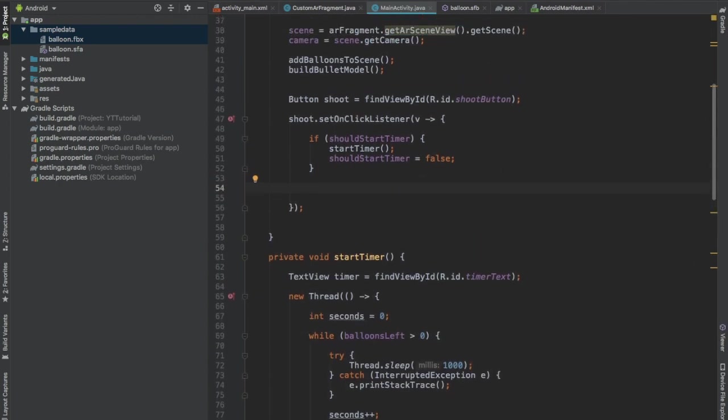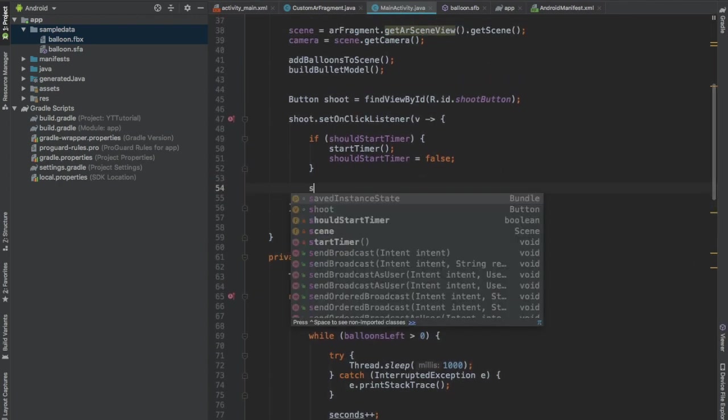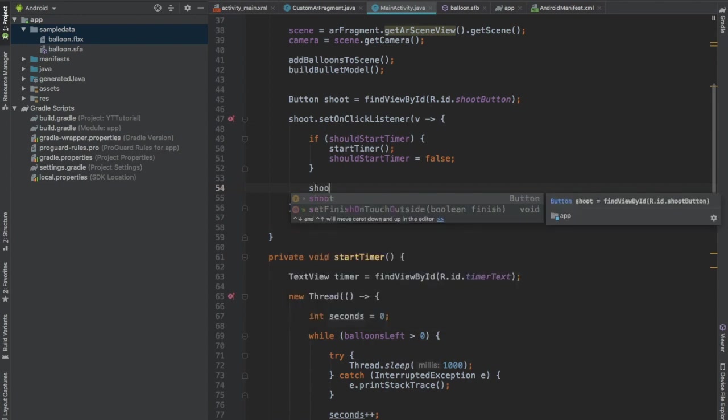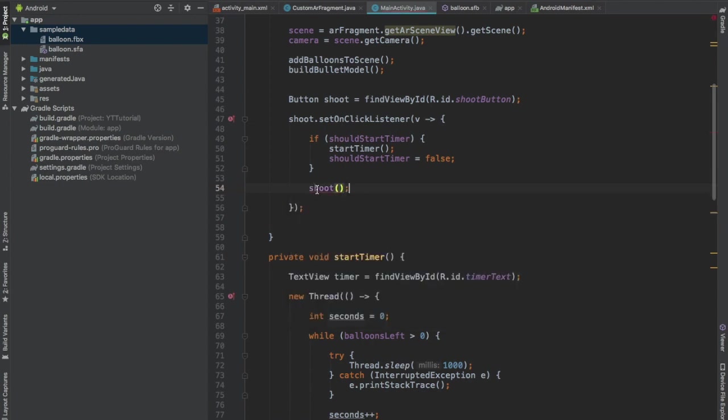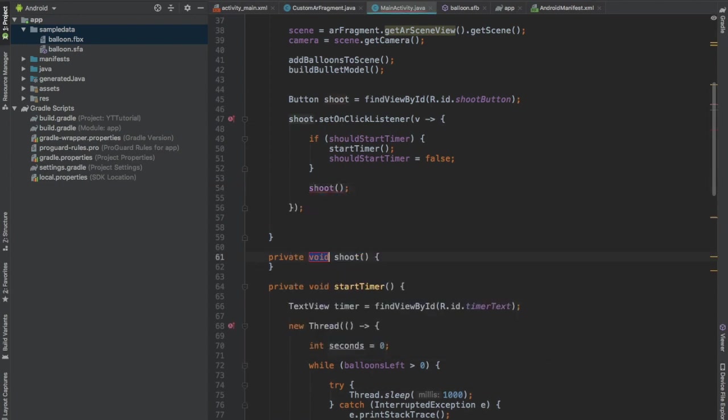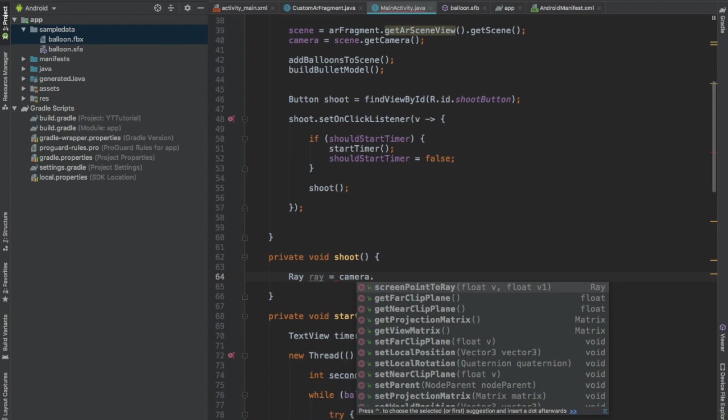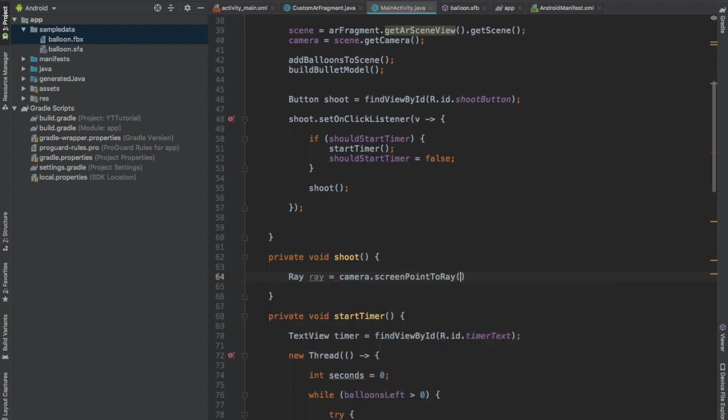Press Alt Enter, create the shoot method. Create a Ray object and call the function camera.screenPointToRay. What does this function do? Well this function returns a ray that is pointing in the AR scene from a point on the device's screen.